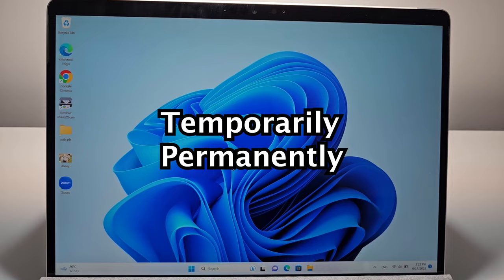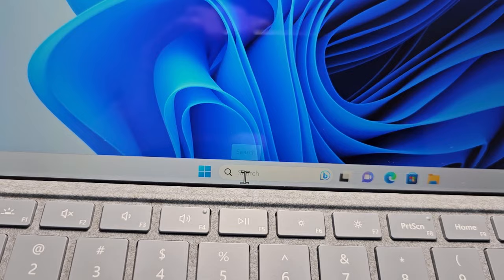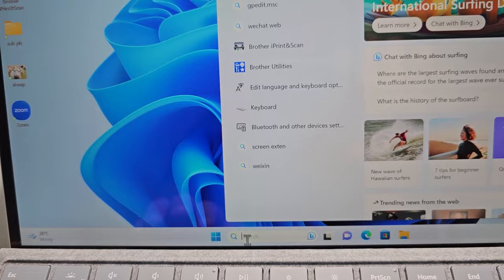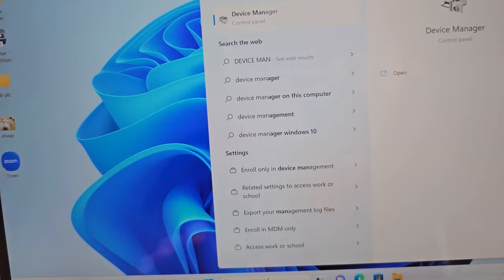Okay, so the process for both is the same first step. You're going to open up and search for Device Manager.